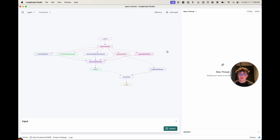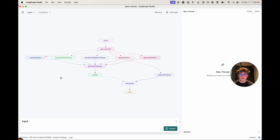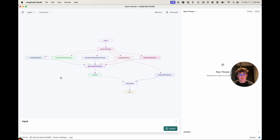These two nodes are pretty similar — they each have a unique prompt for each quick action. Based on the populated quick action in the state, there's a switch case that uses that specific prompt. For rewriting like a pirate, the prompt just says take this artifact and rewrite it to sound like a pirate. If you're using a code quick action to port to PHP, it says given this code, port it to PHP. The prompts are a little more detailed than that, but that's the overall theme.